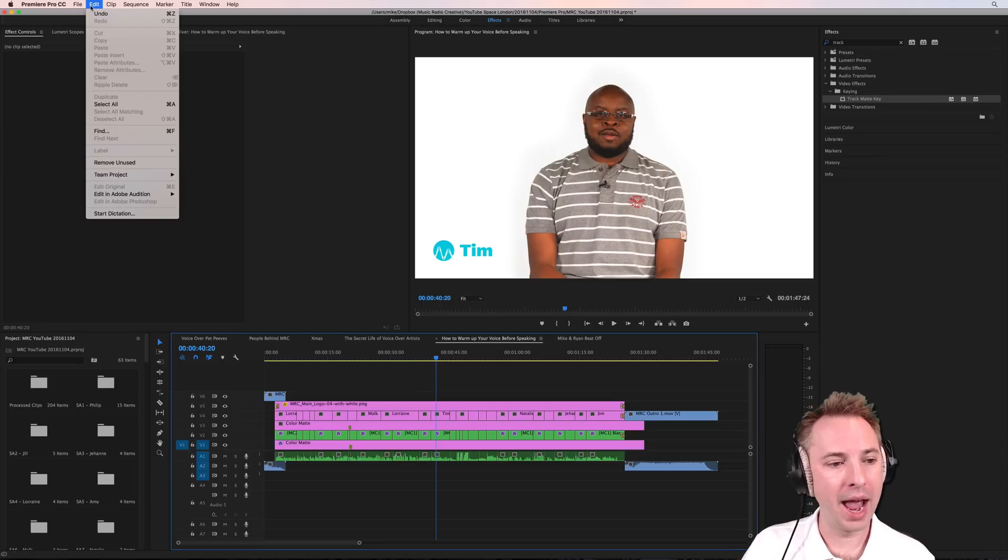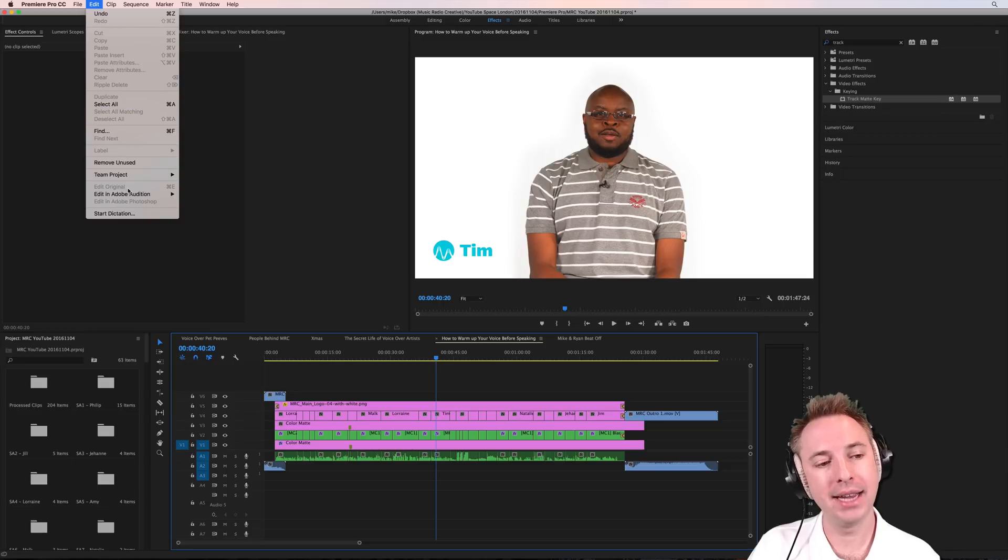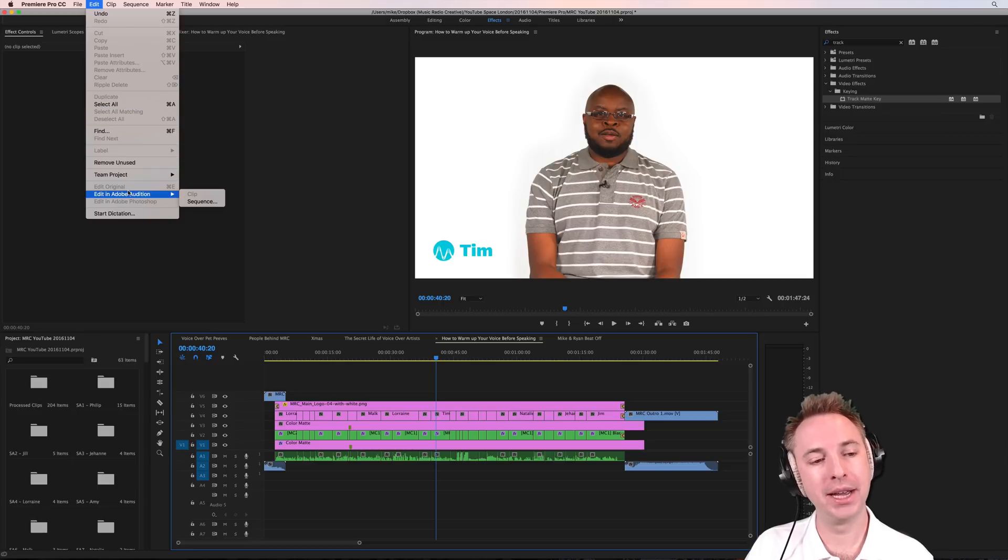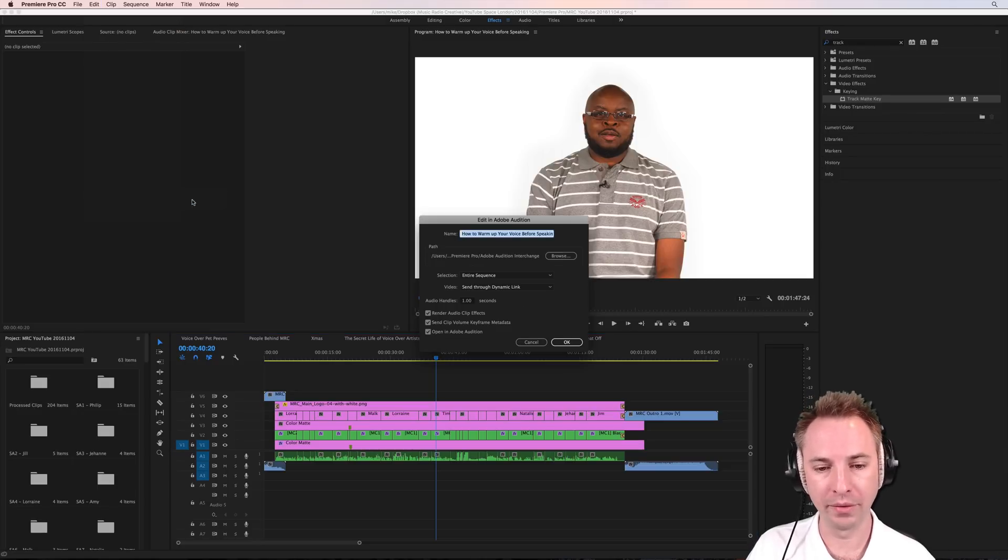So we want to go in and we want to go to the edit menu. Edit in Adobe Audition appears right there. Edit the sequence, which is the overall audio we've got there.